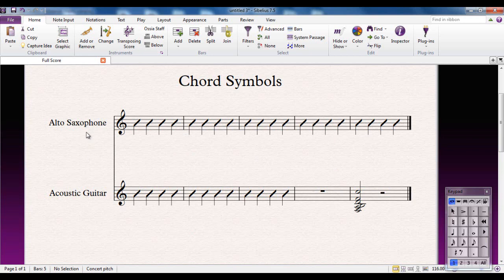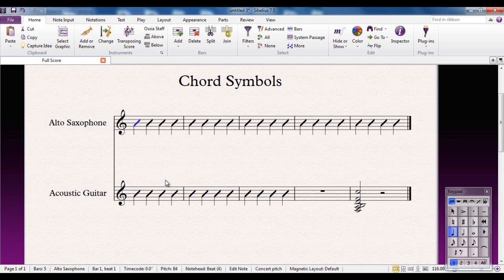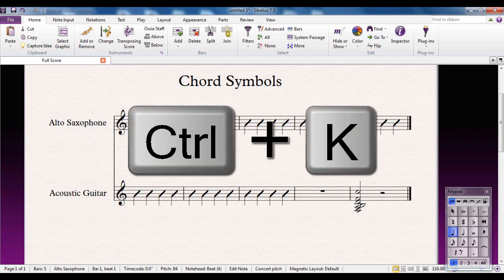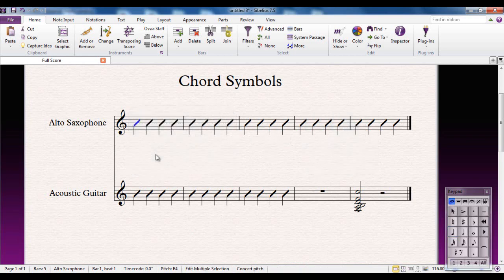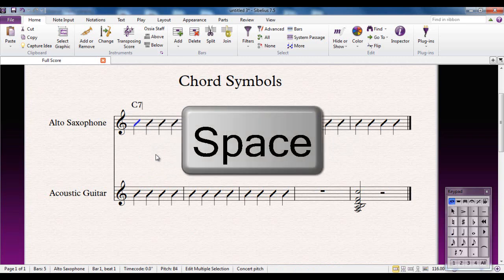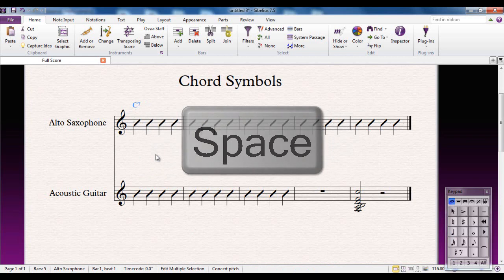At the moment you can see I've got an acoustic guitar part and a saxophone part. I'm going to show you using the saxophone part. Click on the first note and the shortcut that you want to learn for chord symbols is Ctrl-K. With that note selected, Ctrl-K, a flashing cursor appears and I can then type the chord name that I want. For example, I want a C7. So I type C and 7. I'm going to press the space bar to move on to the next note.